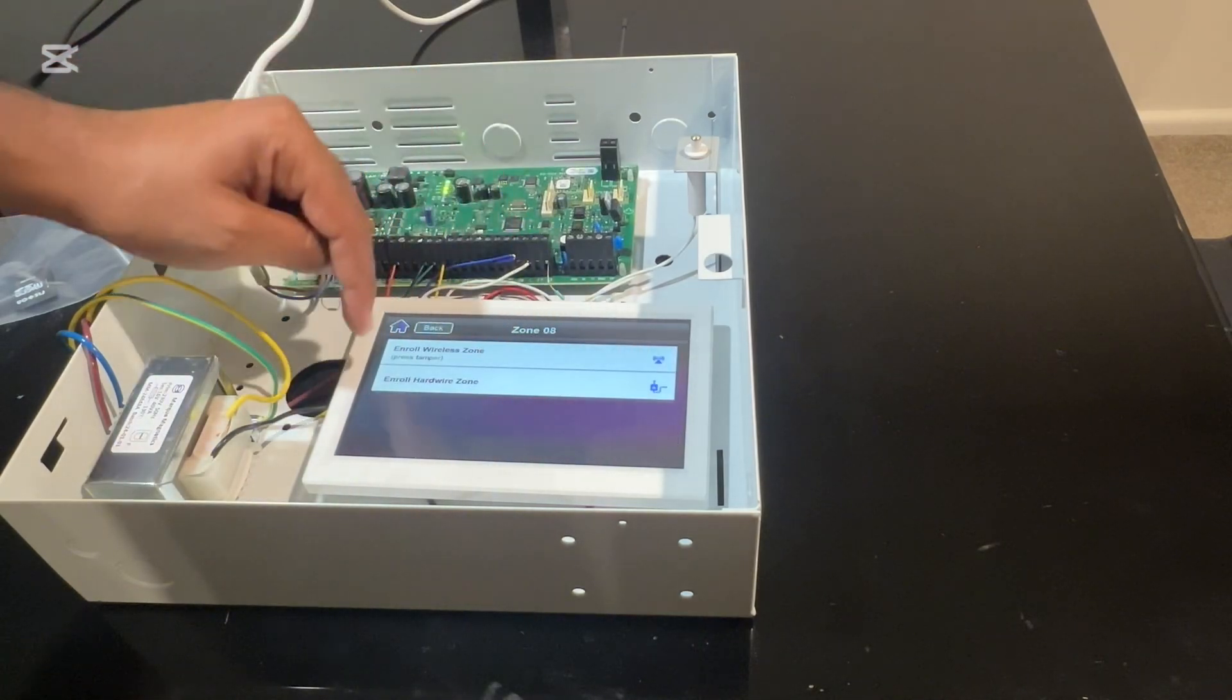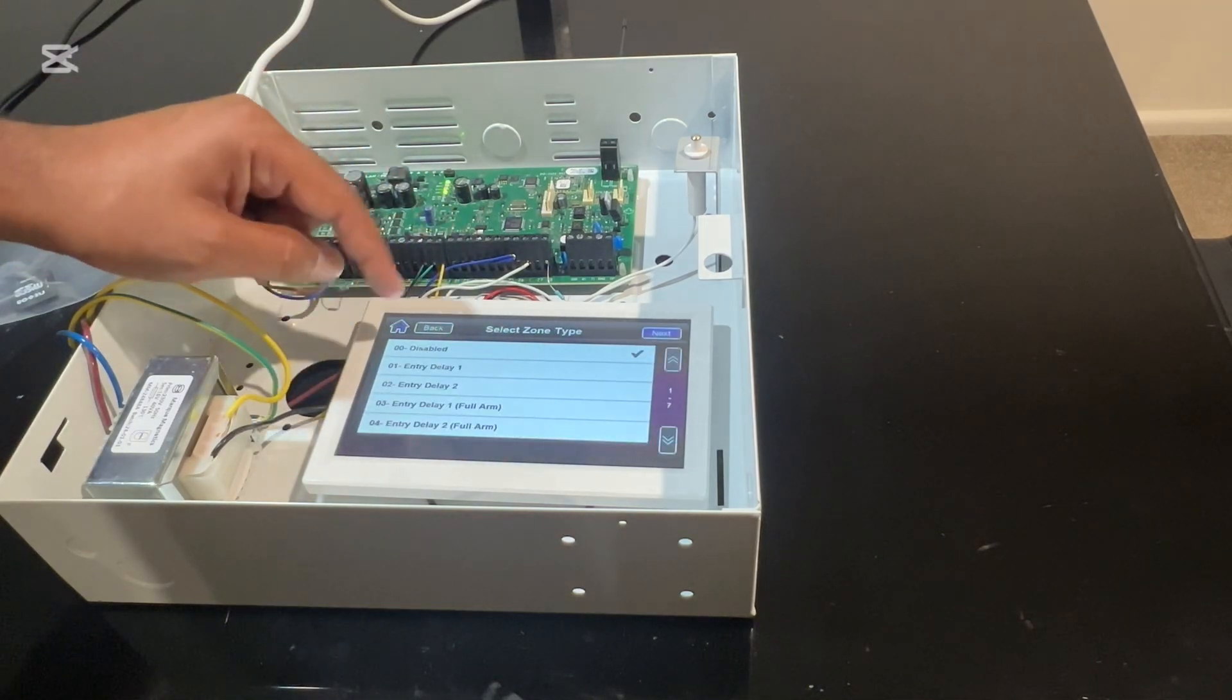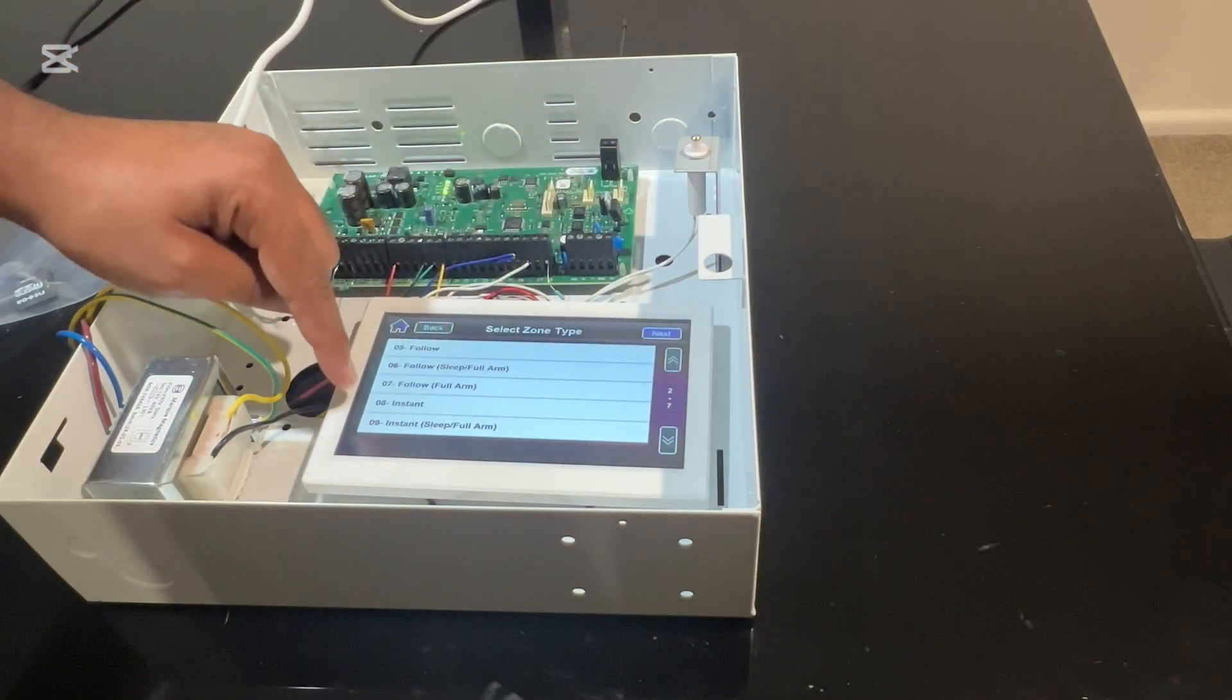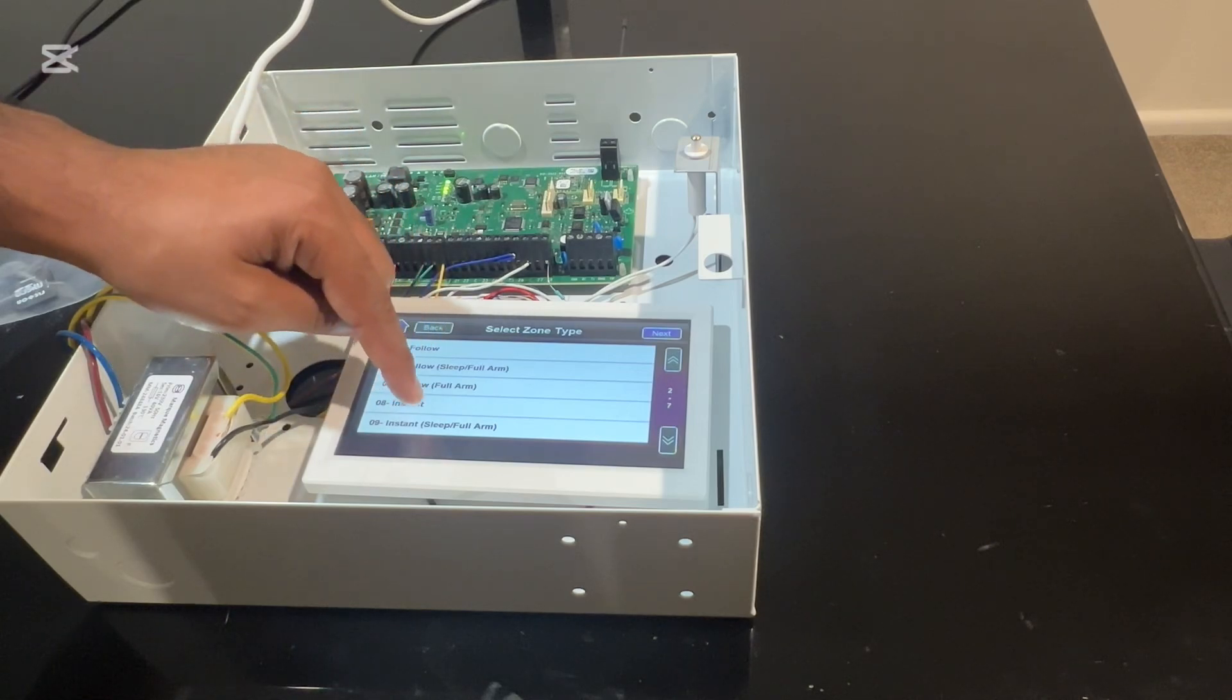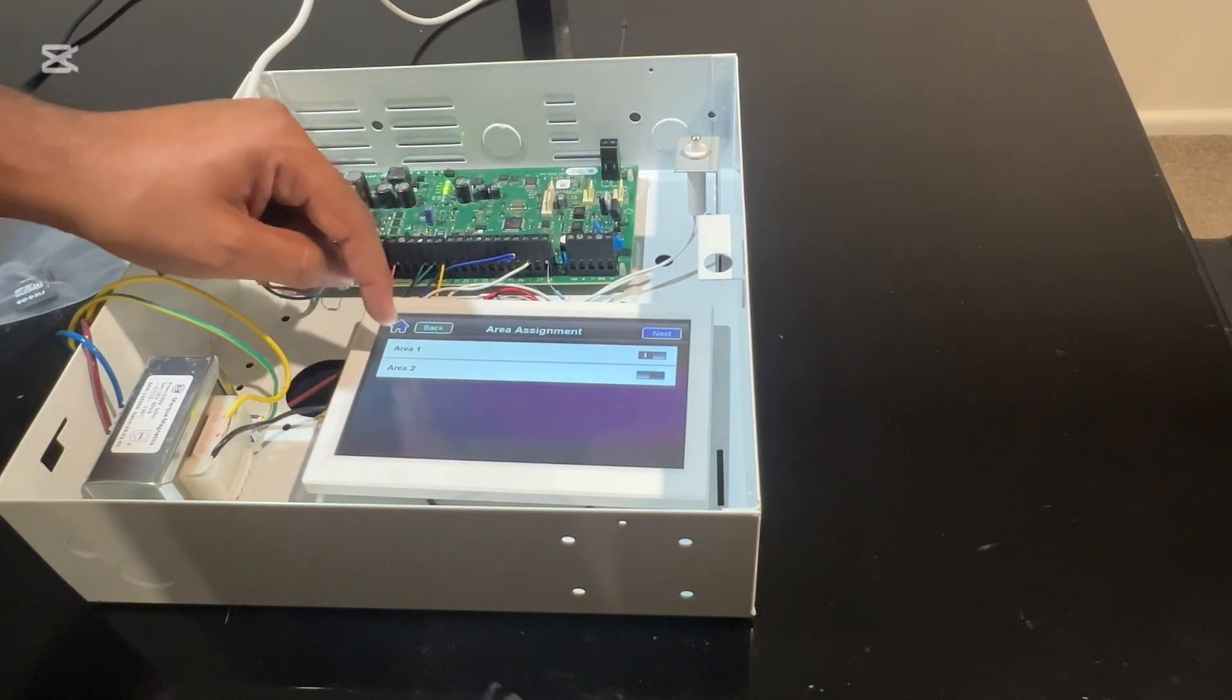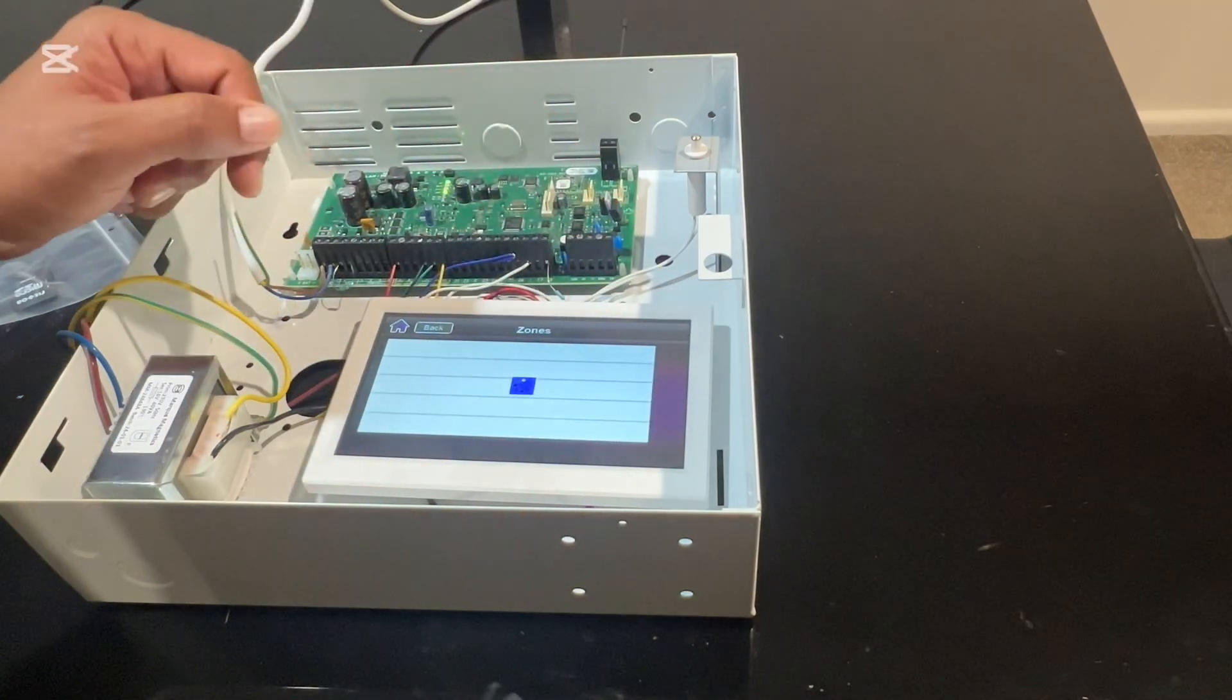Then enroll as a hardwired zone. Click on that. Here you can select your zone type. Go to 08 zone type, which is an instant zone type. Click on that and then save it. Then area assignment is part of area one. It's on. Then just hit next.